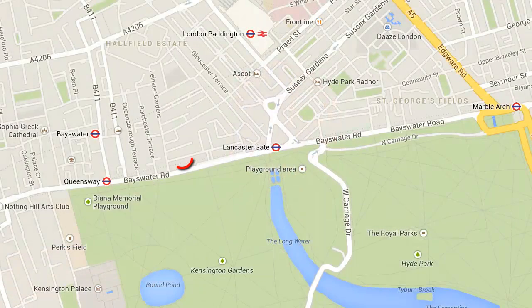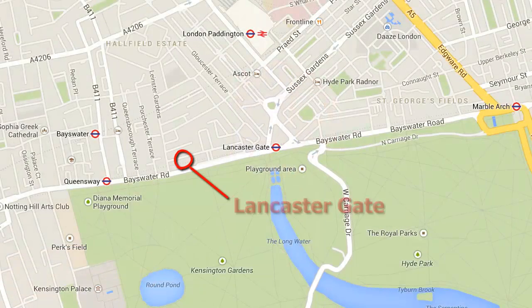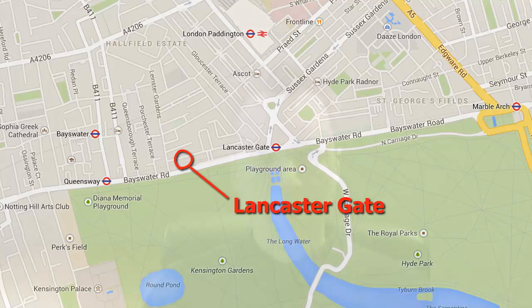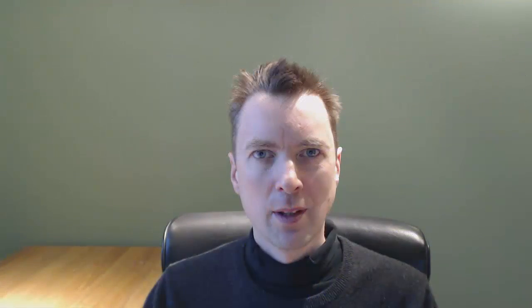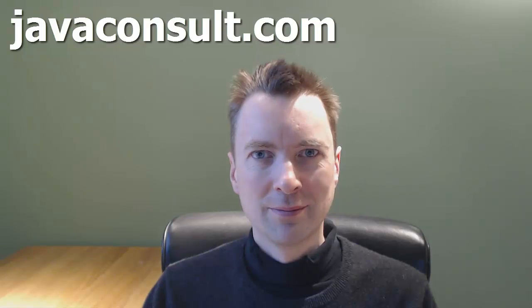Thanks for watching this short tutorial. We run public courses in London. Refer to javaconsult.com.